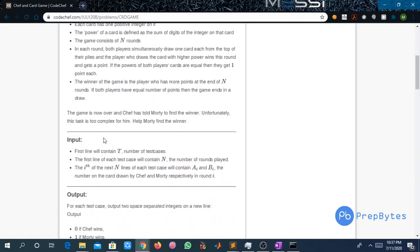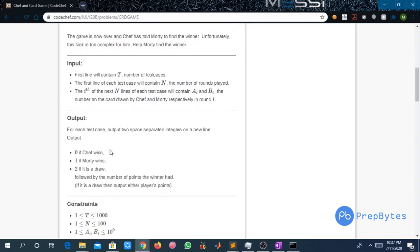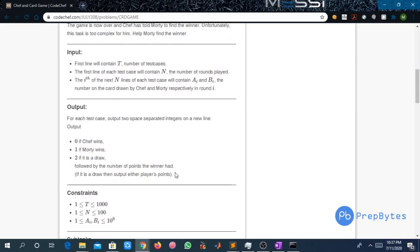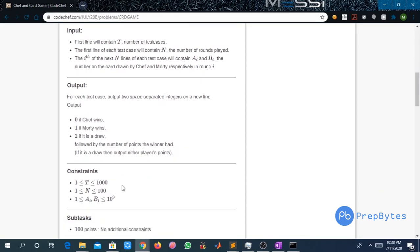The input format: the first line contains T, the number of test cases. The first line of each test case contains N, the number of rounds played. The i-th of the next N lines contains Ai and Bi, the numbers on the cards drawn by Chef and Motty respectively in round i. For output, print two space-separated integers: 0 if Chef wins, 1 if Motty wins, 2 if it is a draw, followed by the number of points the winner had. If it is a draw, output either player's points since they are equal.